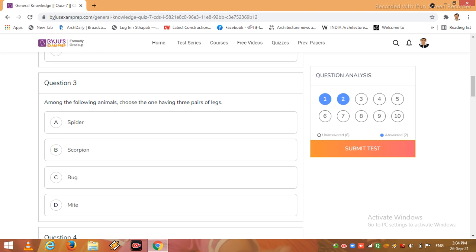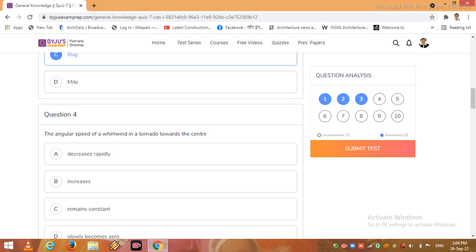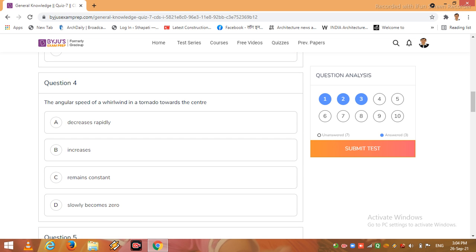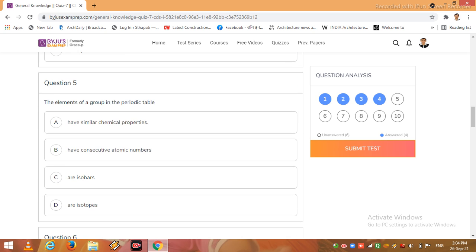Now question 3, among the following animals choose the one having 3 pairs of legs: spider, scorpion, bug, mite. OK, so here I click C option. The angular speed of a whirlwind in a tornado towards the center: decrease rapidly, increases, remains constant, slowly becomes zero. So I click C option.